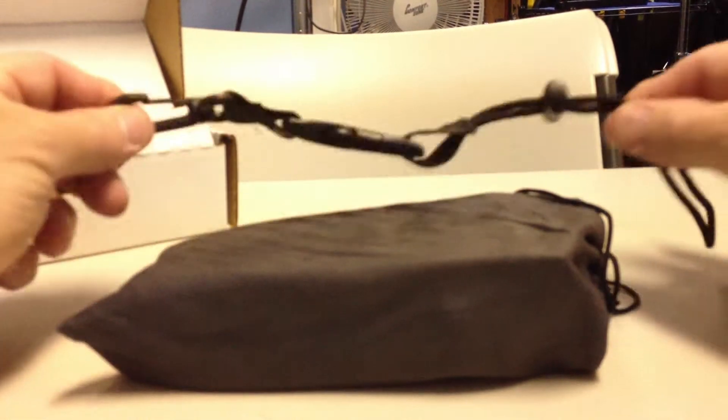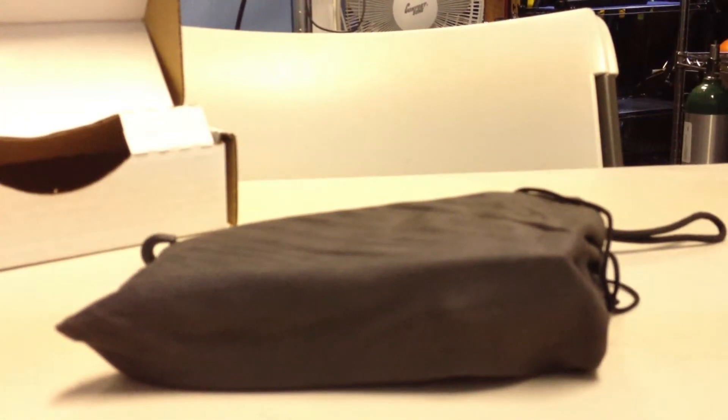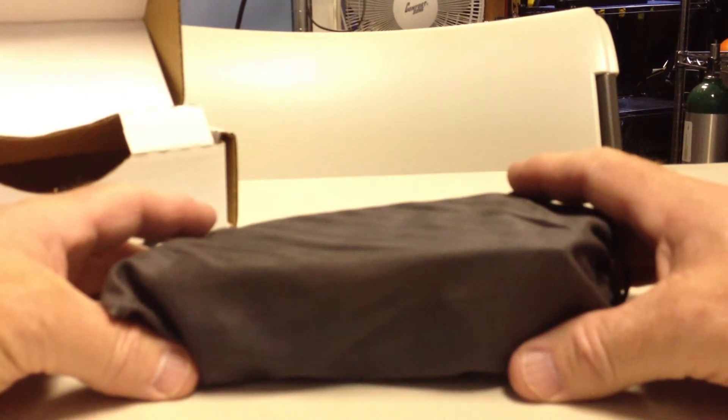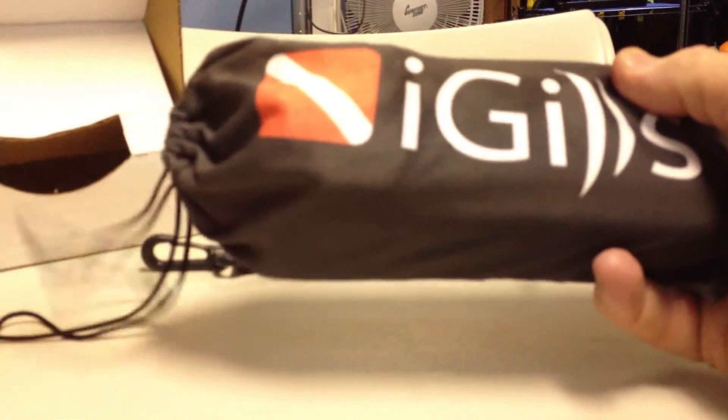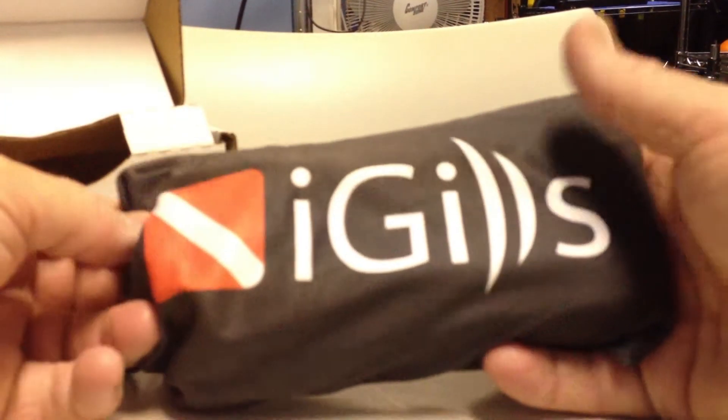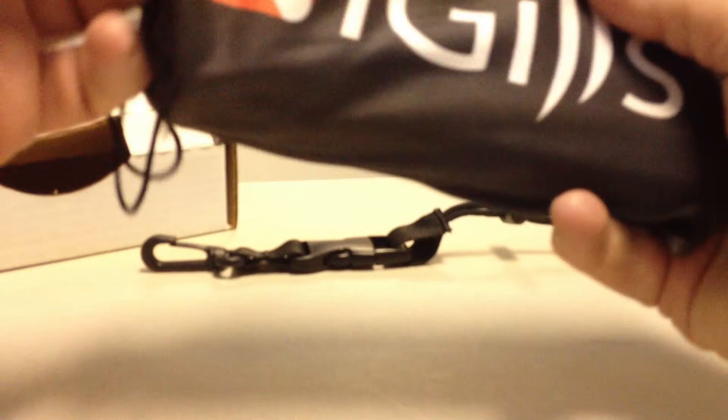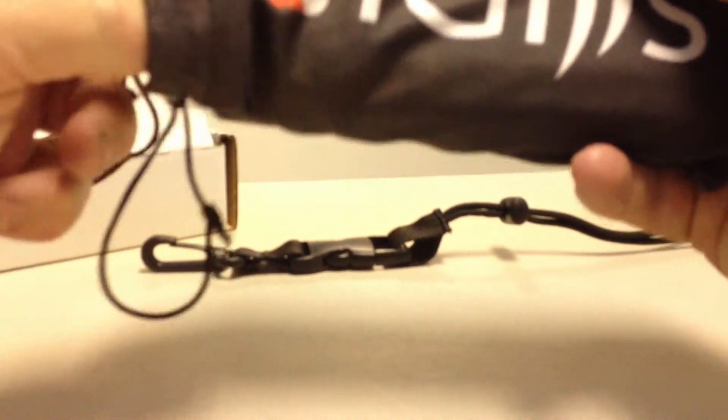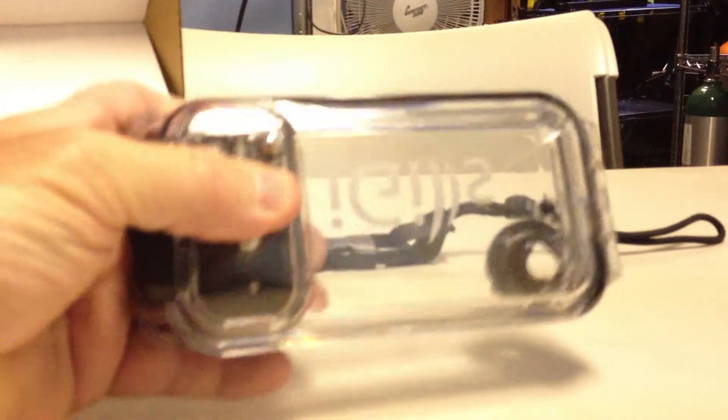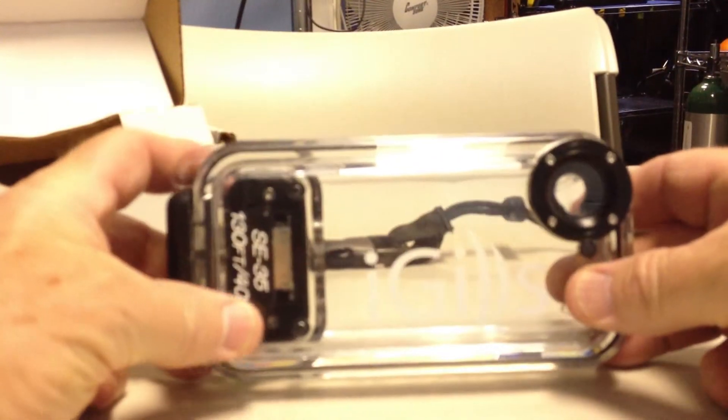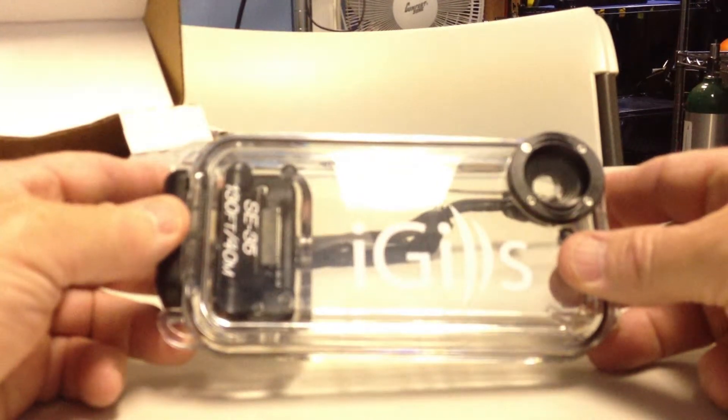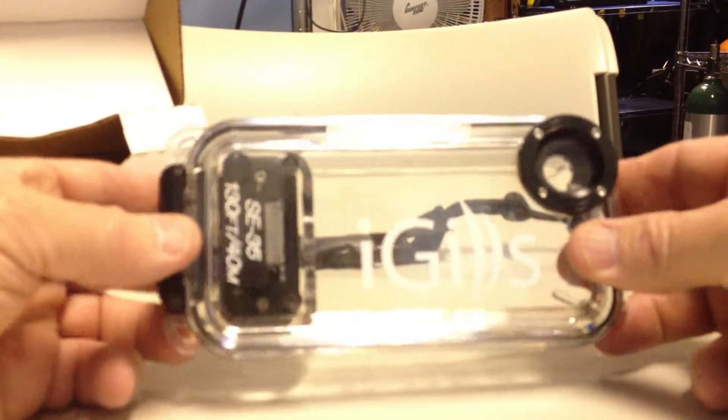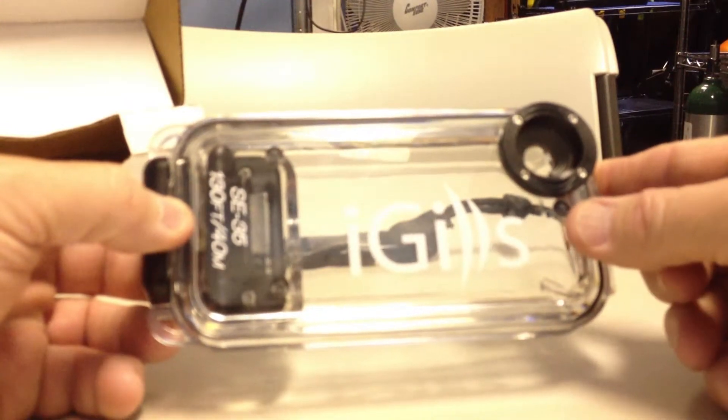So we're going to set the lanyard apart to the side for just a moment. Next thing we're going to do is we're going to take a look at this bag. And this bag is a nice little gray bag, and it says iGills on it. It's a great thing to keep that clean and dust off of it and everything else. And as you pull these things out, you'll see that, number one, we have our iGills underwater housing right here. It's the SA-35, and it's rated to 130 feet.